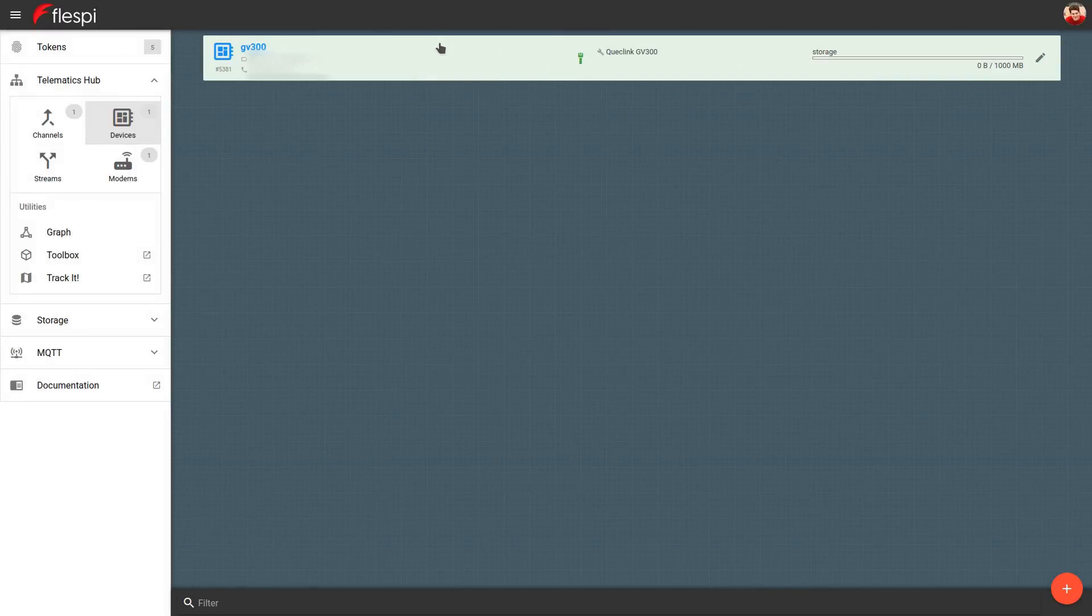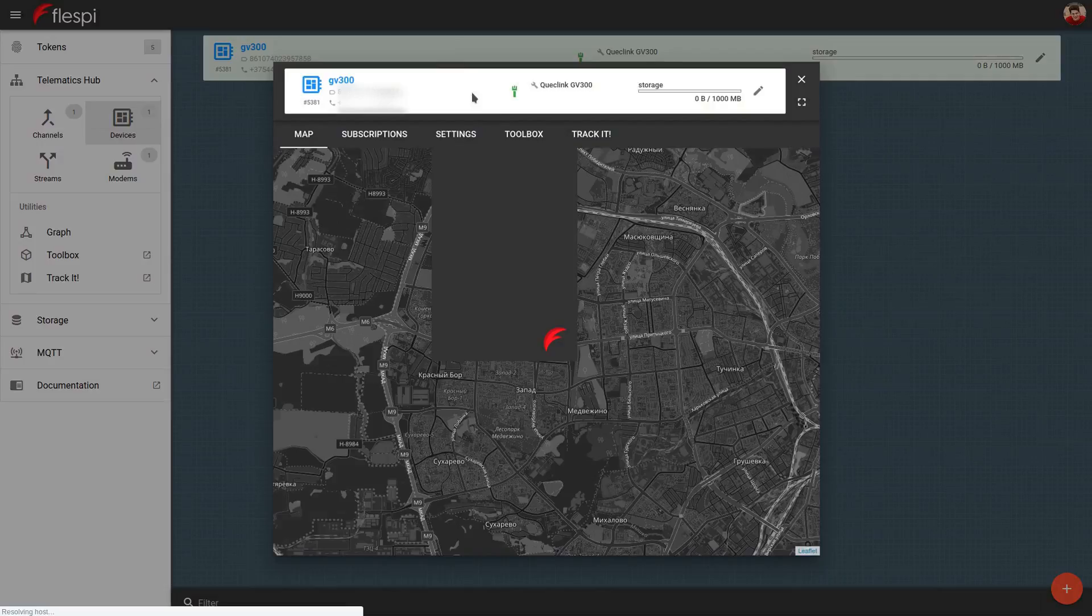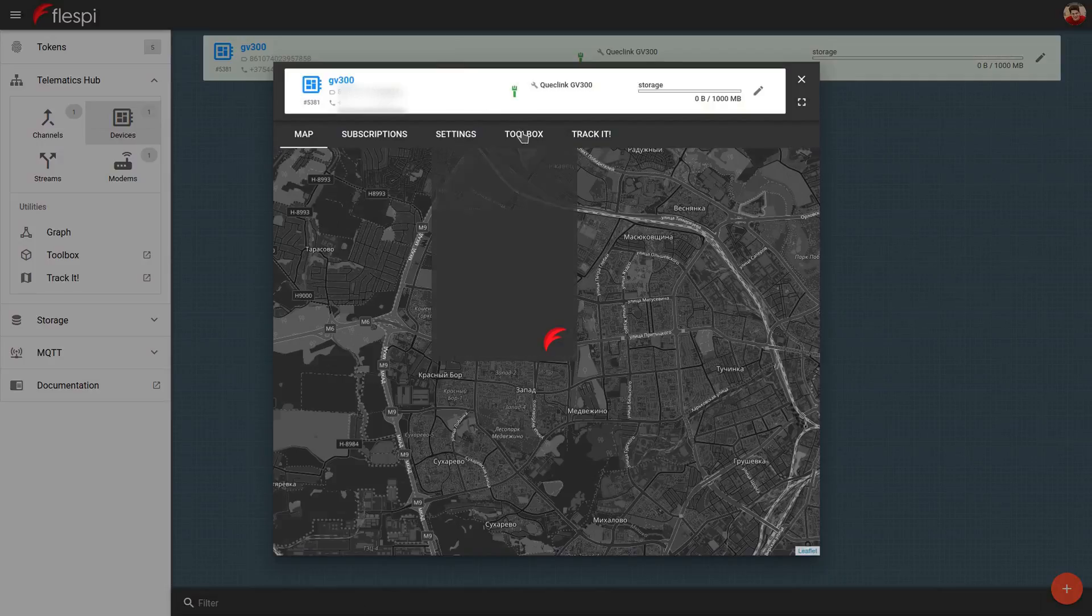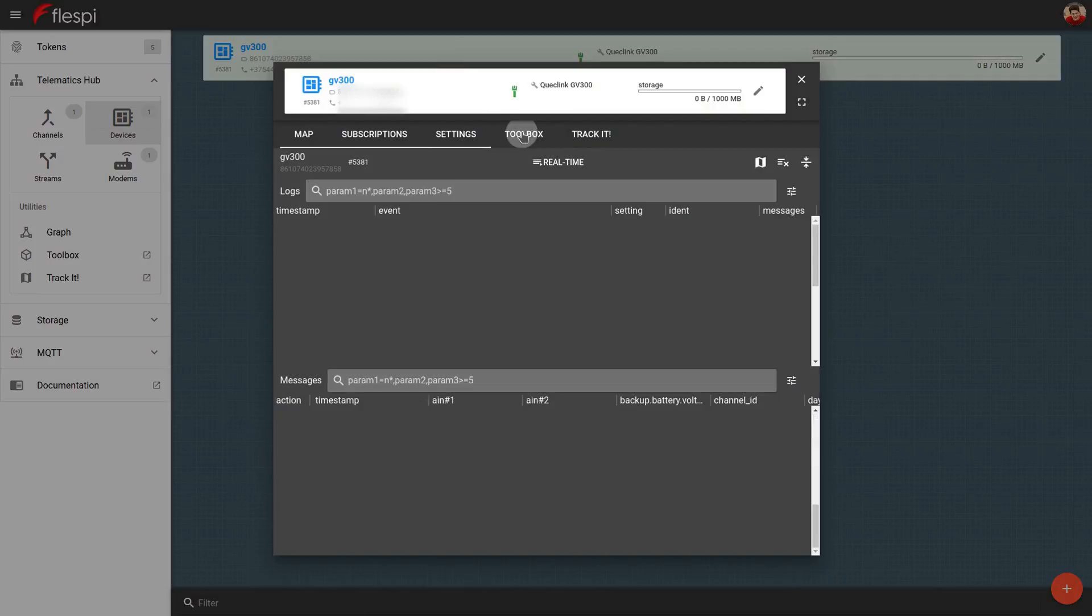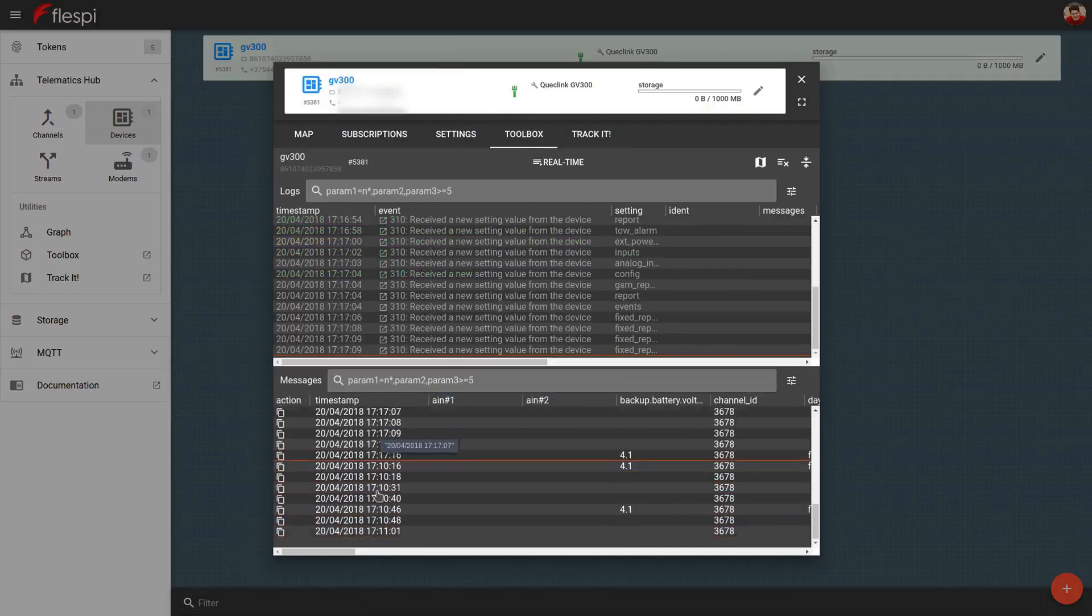If we go to the toolbox here, we'll be able to see the messages coming from the device.